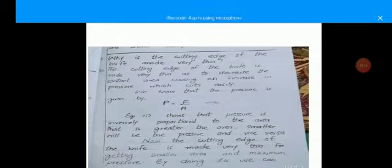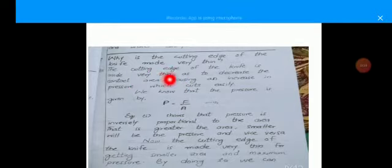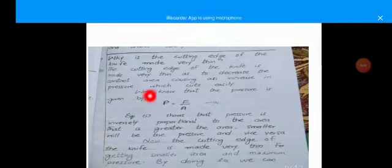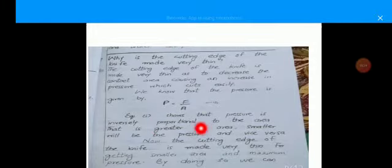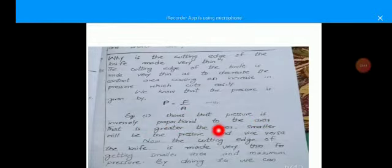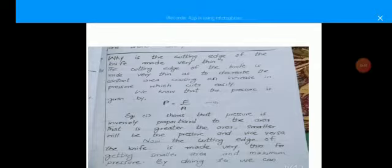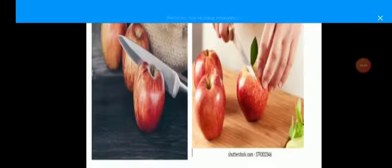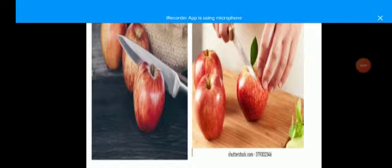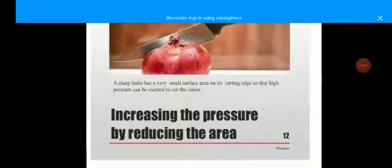Next question: why is the cutting edge of a knife made very thin? The cutting edge of the knife is made very thin to decrease the contact area, causing an increase in pressure, which cuts easily. As we know, pressure is given by P = F/A, meaning pressure is inversely proportional to area. The greater the area, the smaller the pressure, and vice versa. The cutting edge is made very thin to get a smaller area and maximum pressure. Look at this diagram: if the knife area is very thin, the pressure will be greater and the object will be cut very easily.